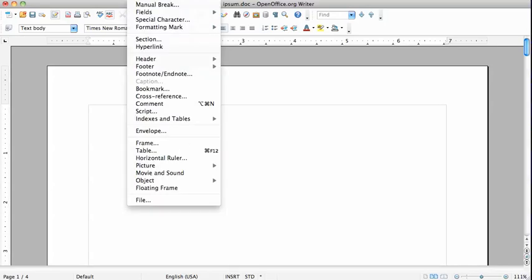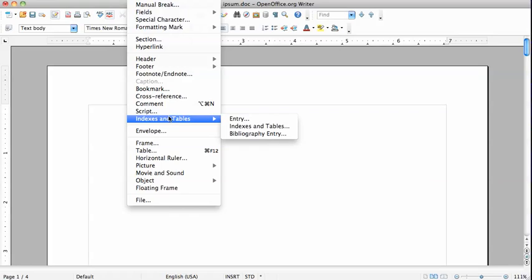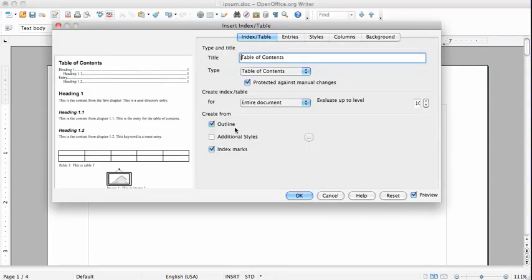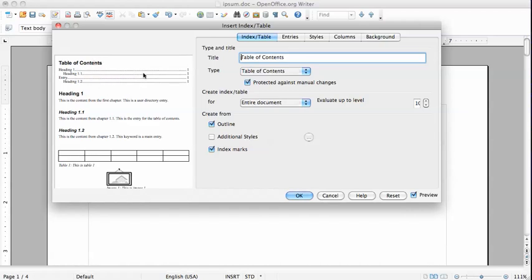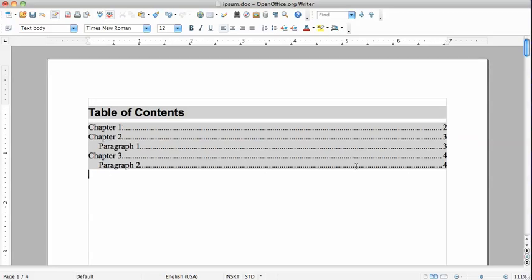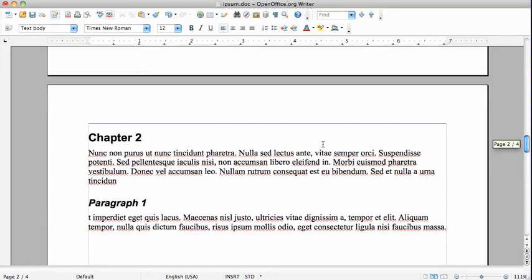Now we go to Insert Indexes and Tables, Indexes and Tables again. And here we have selected the table of contents and even here on the left you can see a preview of how the formatting is laid out. We're just going to leave it as is and we'll click OK. And here you have your table of contents with heading one. This is heading two indented and neat little paragraph numbers.